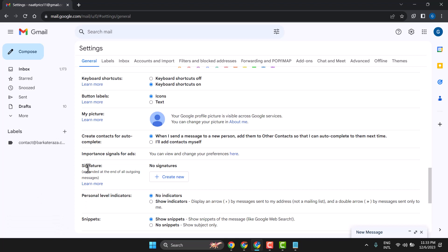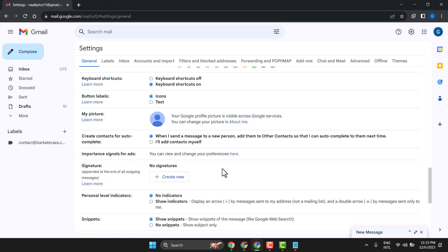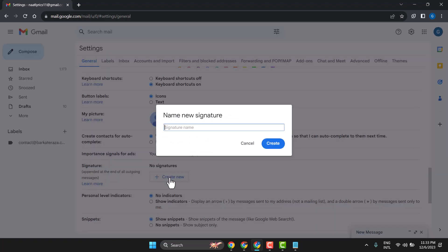And here you will see the signature option. By default you will see no signature, so create a new one. Name the new signature like job title or any name, then create.